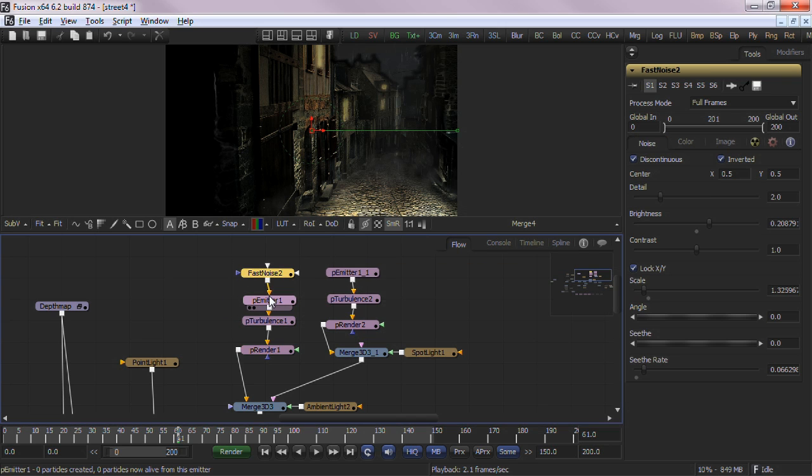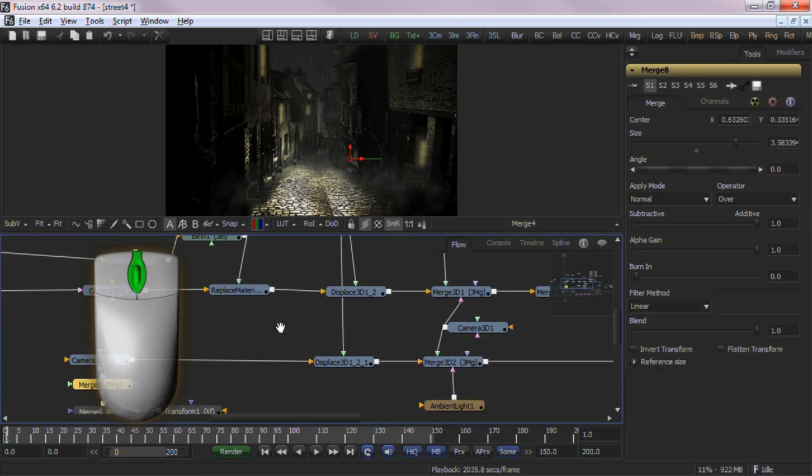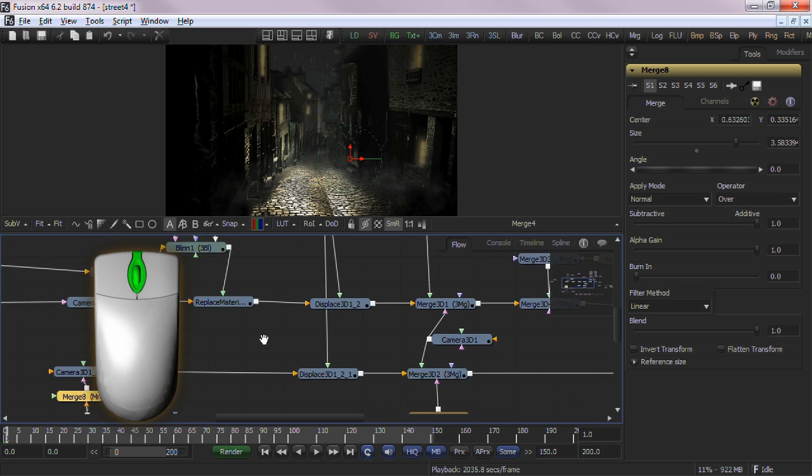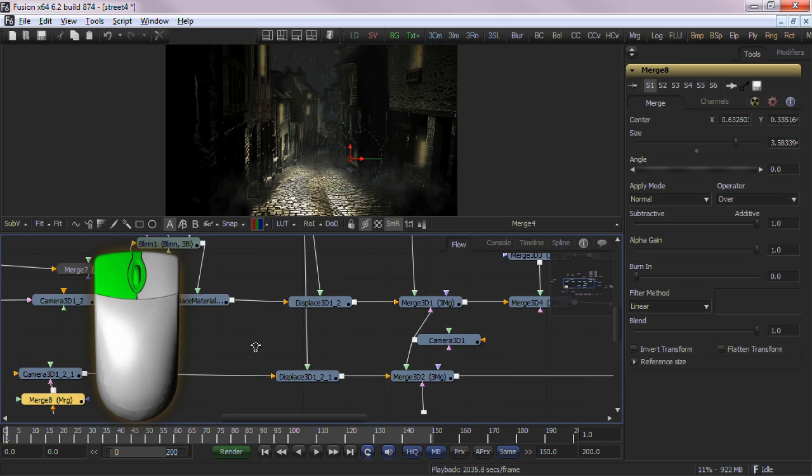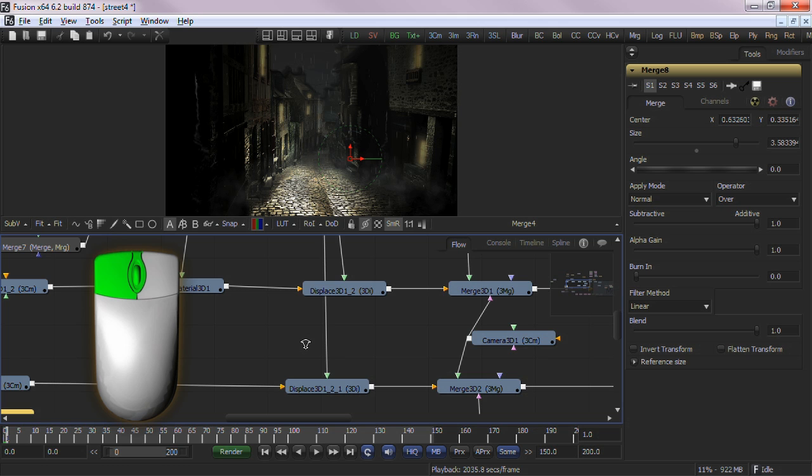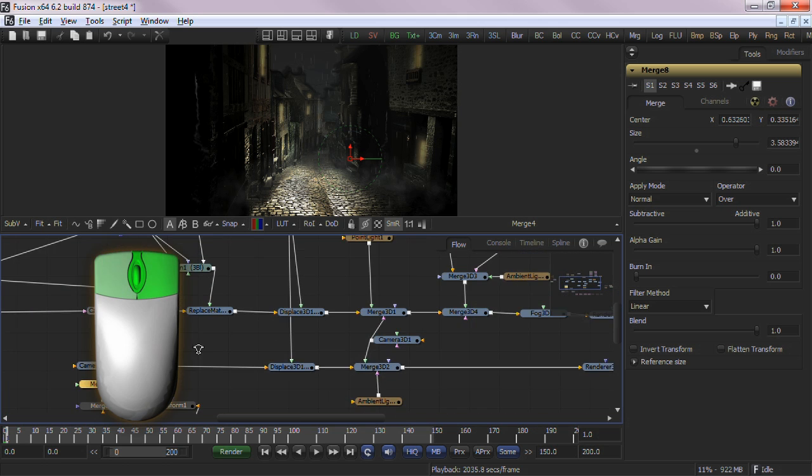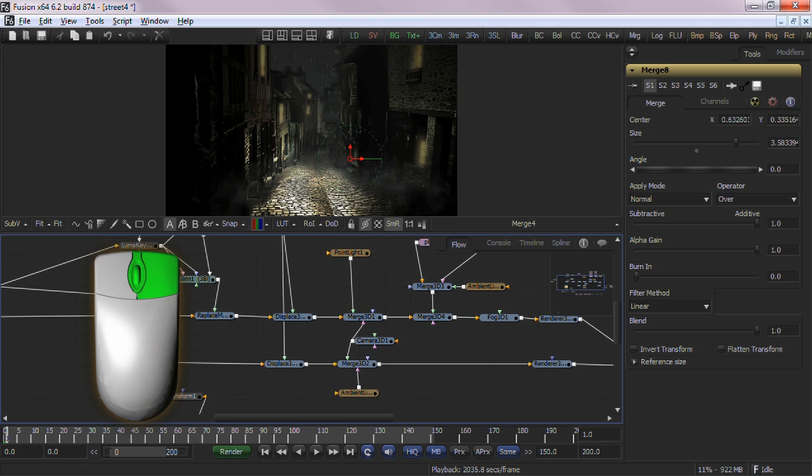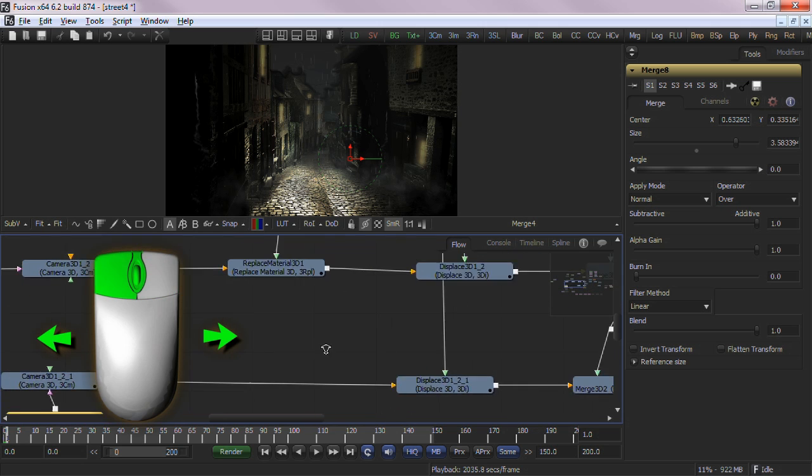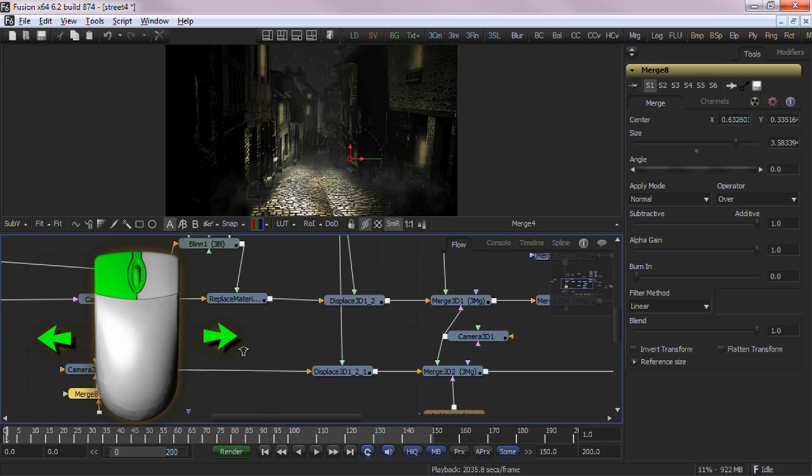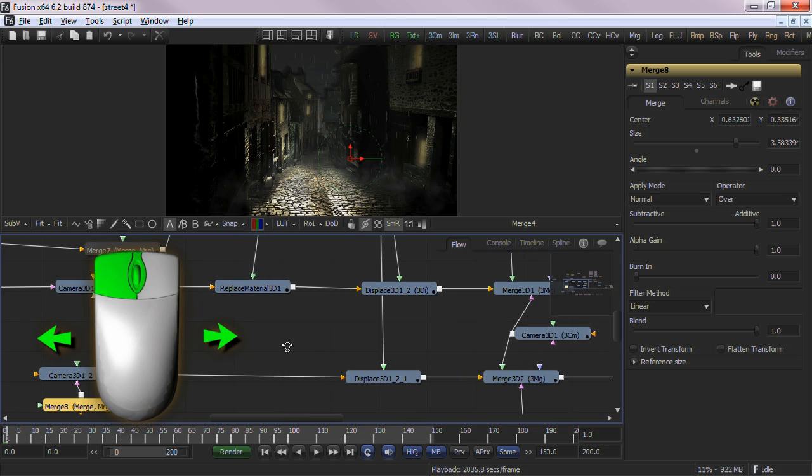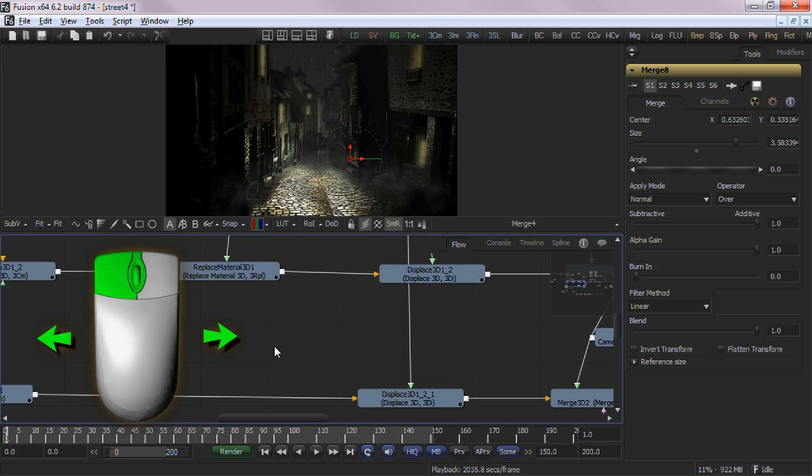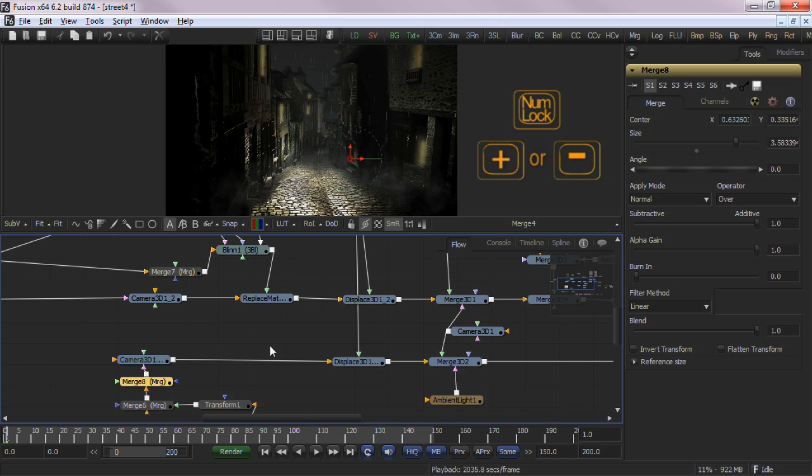Navigation around this view is very similar to the image viewer. Holding down the middle mouse button will pan. Holding down the middle mouse button plus the left mouse button will zoom in. Holding the middle mouse button plus the right mouse button will zoom out. Holding down the middle mouse button plus the left mouse button and scrubbing left and right will zoom in and out at variable increments. Using the numeric keypad's plus and minus will zoom in and out respectively.